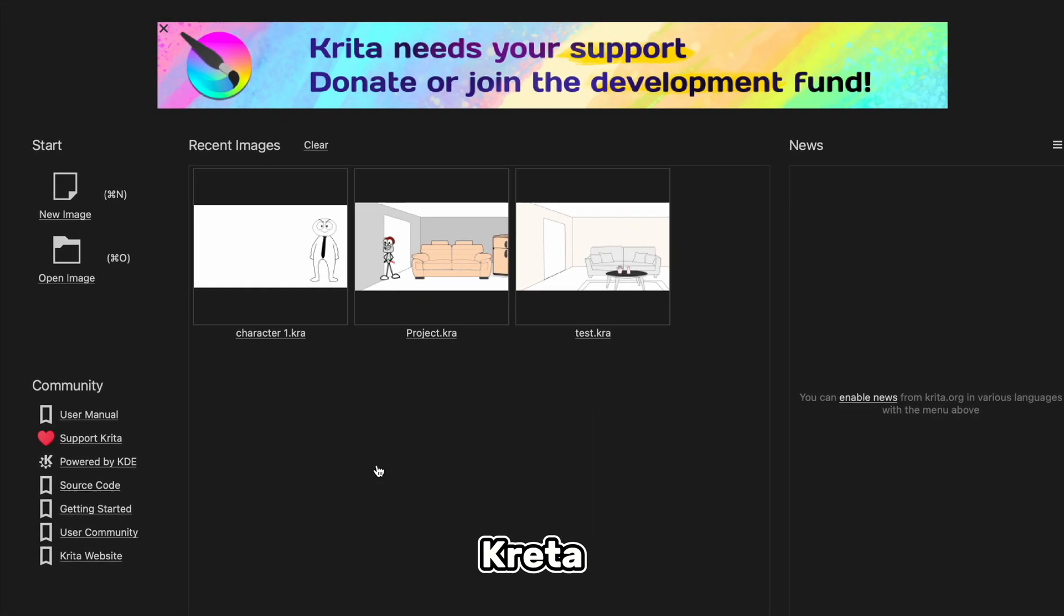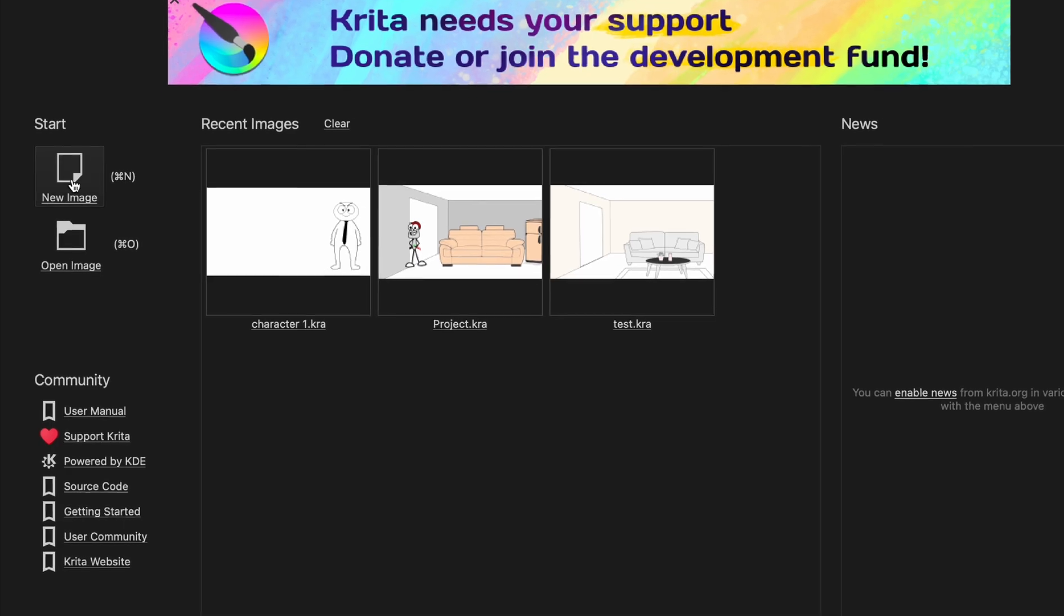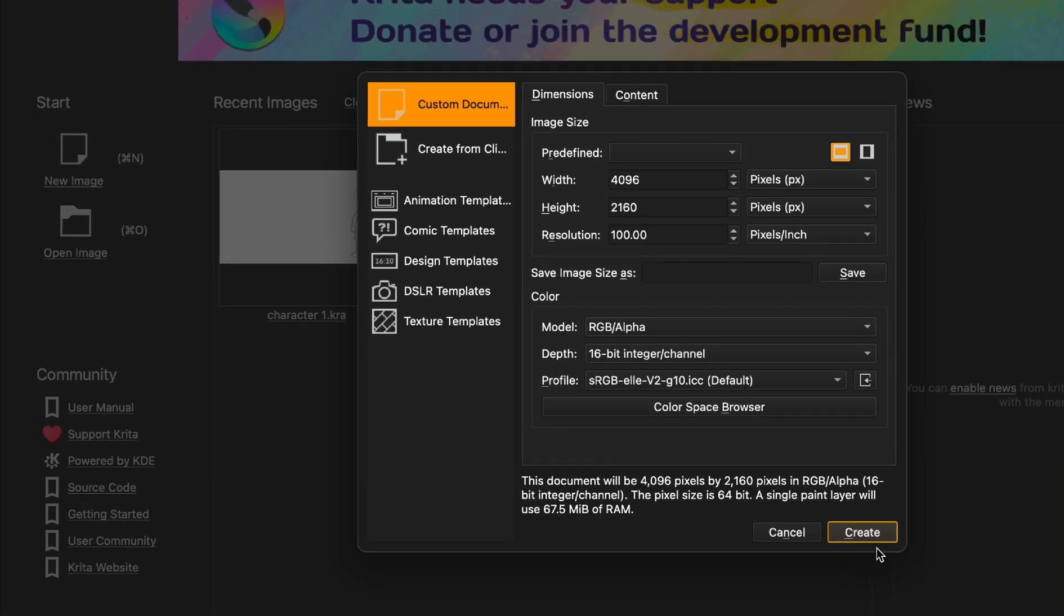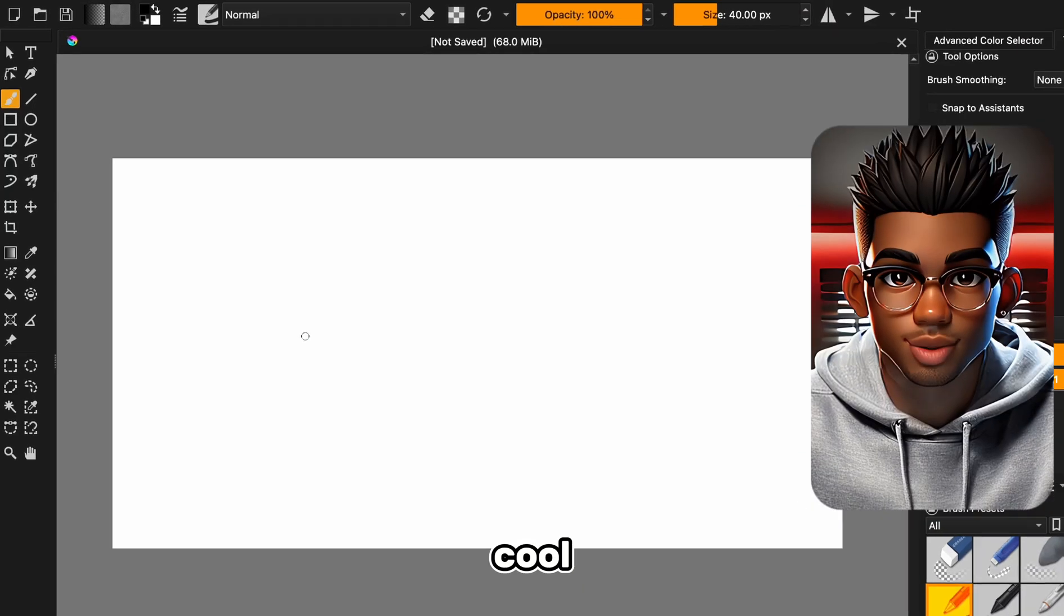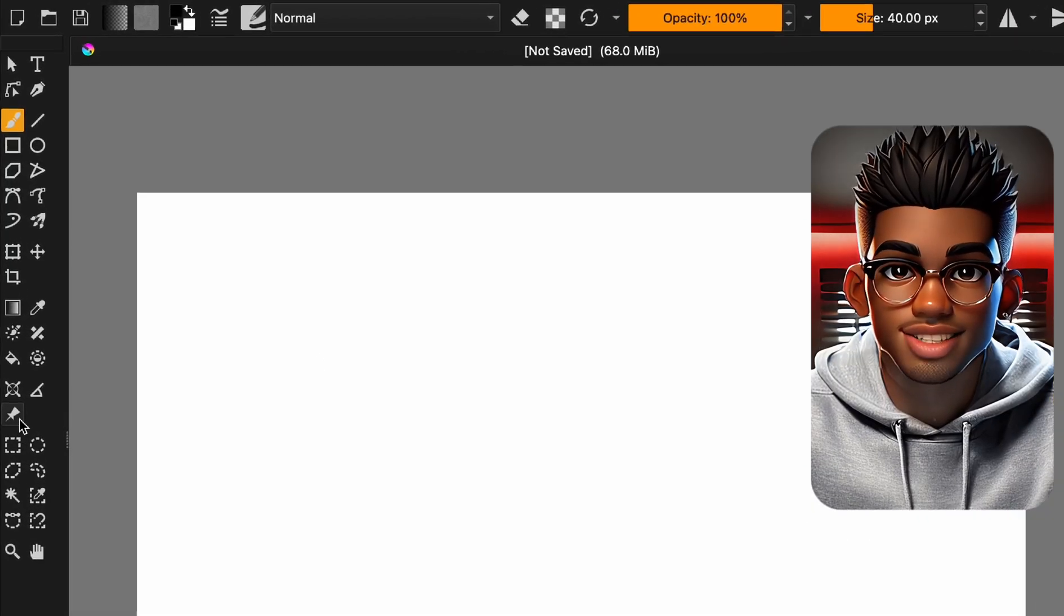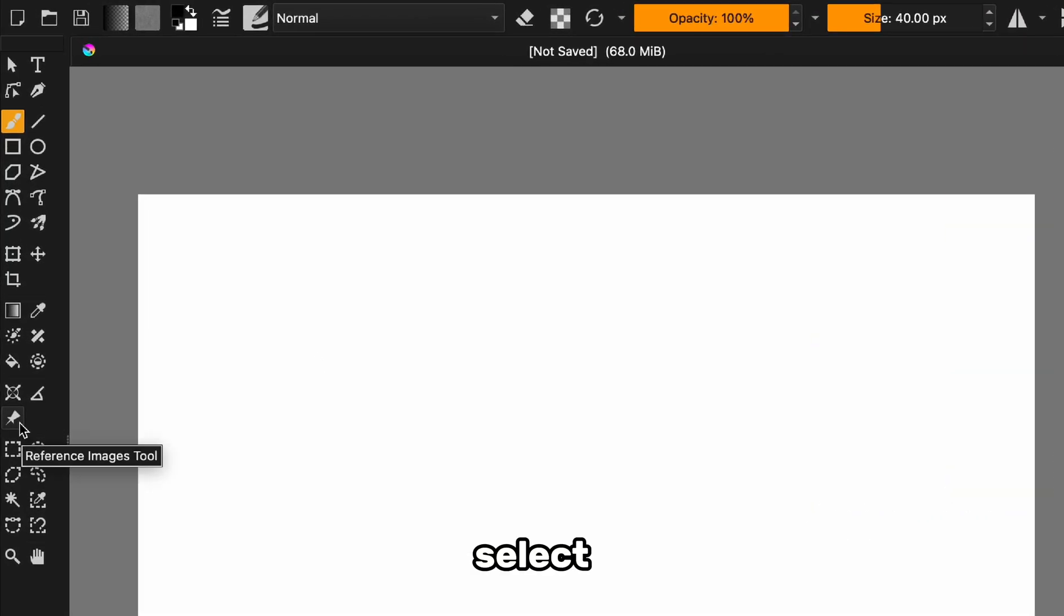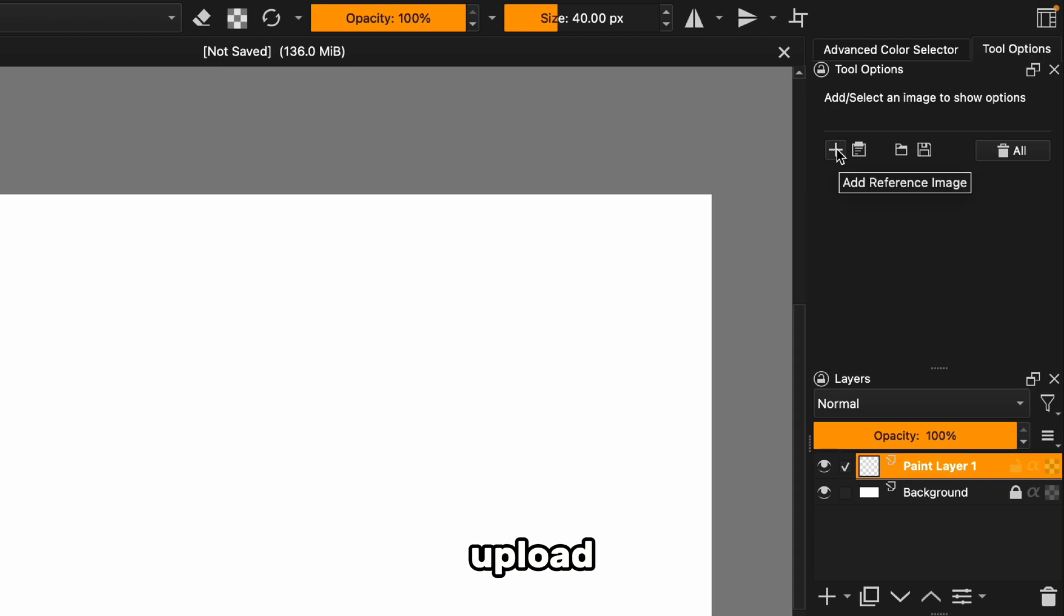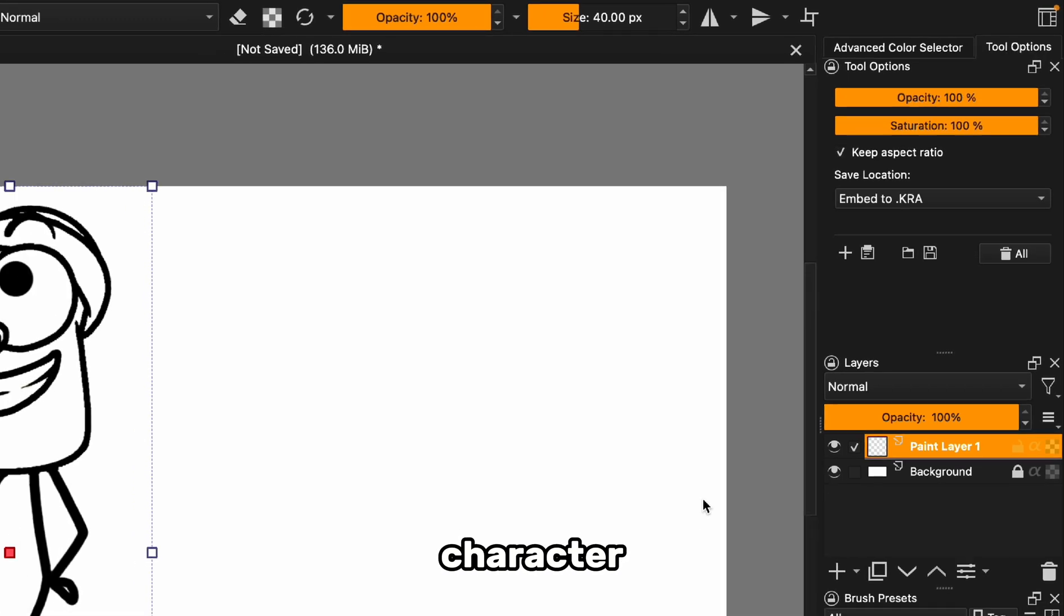With the background out of the way, head back to Krita, and let's start fresh with a new document. Here's the cool part: We're going to use that image as a reference. Select this tool and upload our stick figure character. We're simply going to trace over this character.